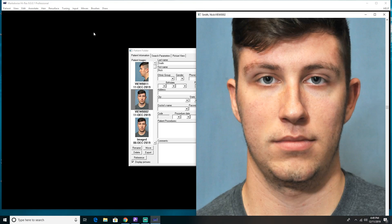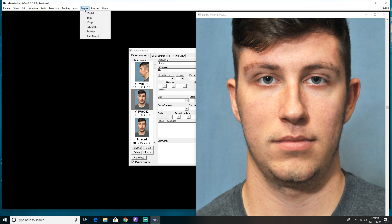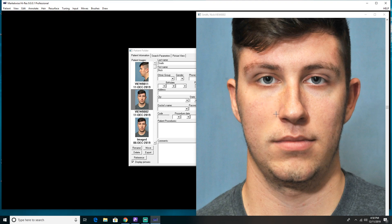What I generally do is I start off with morphs, moving the big areas first and then going down to fine tune the details. So let's go up to the top banner under the Moves drop down and choose Morph. I'm going to go over to my patient picture and I now have the little plus sign with the crosshairs. I'm going to make boxes and within the boxes I'm going to push the pixels to move these areas on his nose.